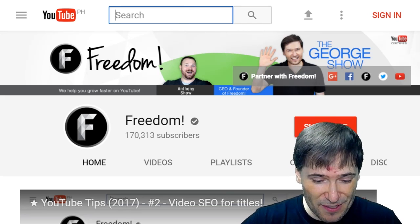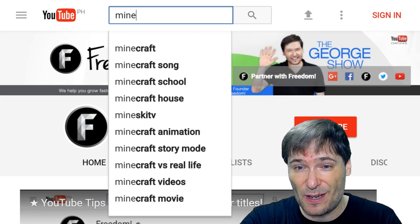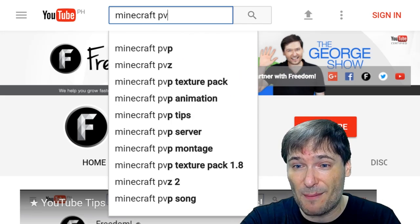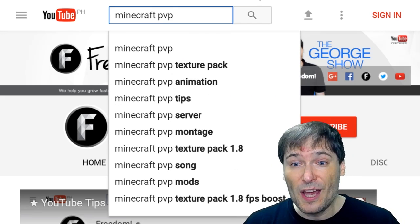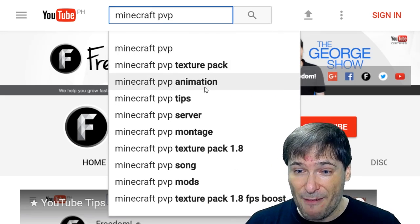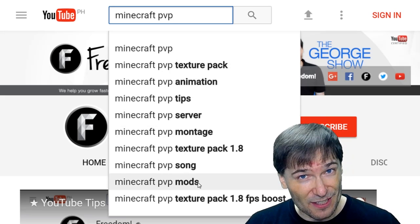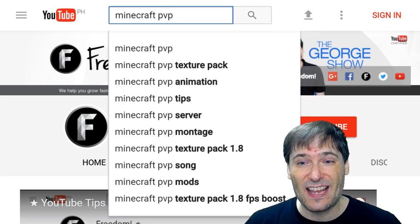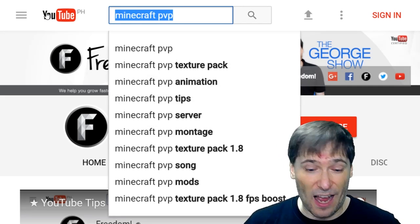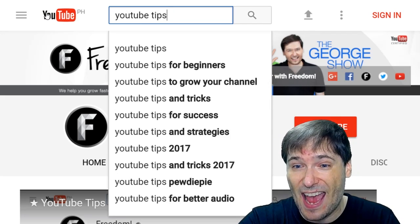Use the search box with phrases relevant to your video. So if you're making a Minecraft PvP video, copy every phrase here relevant to your video into your tags. If you're doing a YouTube tips video like I am,